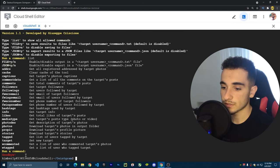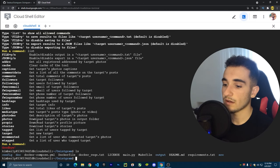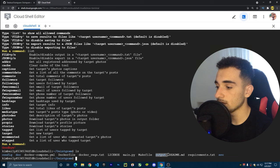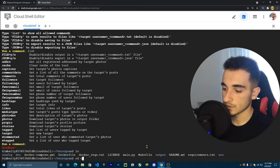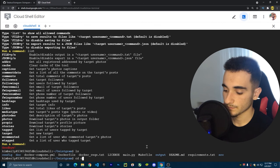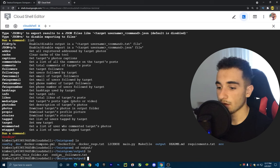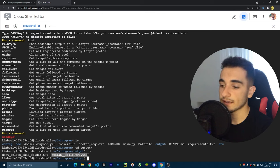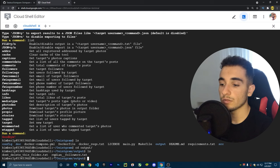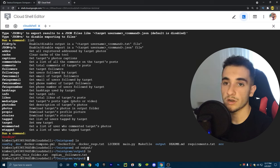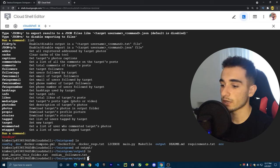Press Ctrl+C to close Osingram. If you type 'ls', you'll see an output folder. Navigate into it with 'cd output' — inside you have a followers.txt containing all the collected followers. If you want to download this locally to your computer, I'll show you how to do it using GitHub.